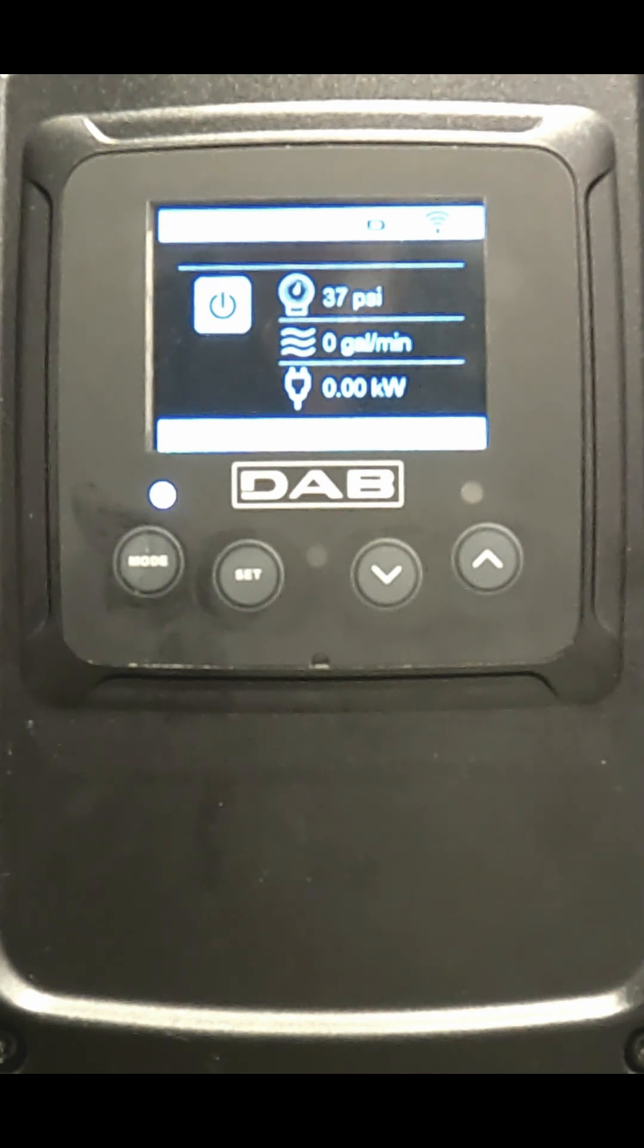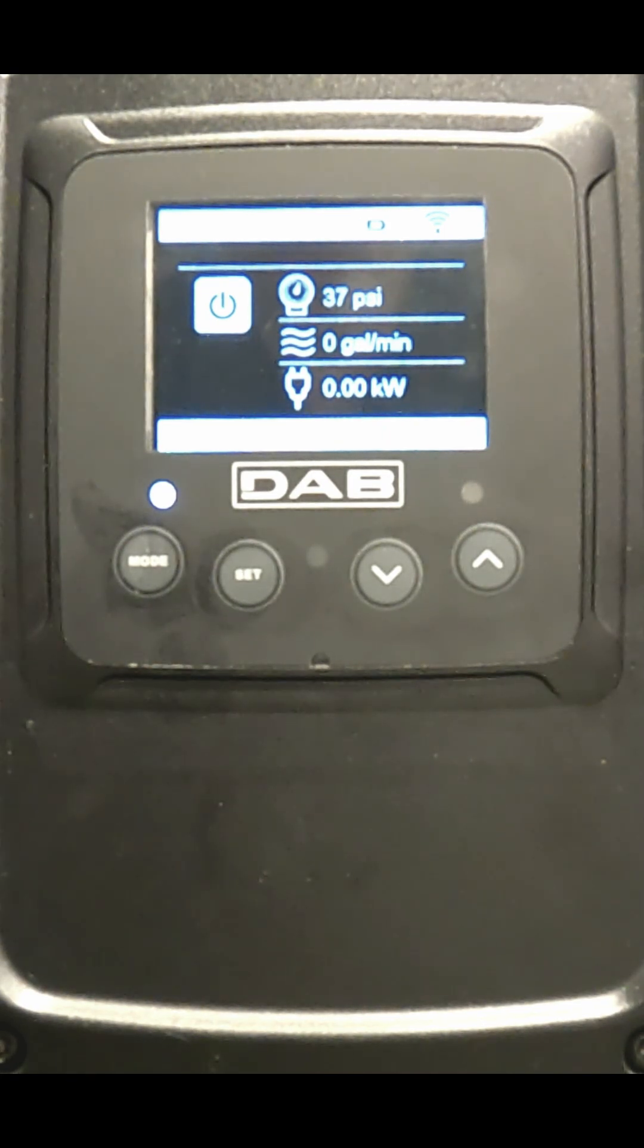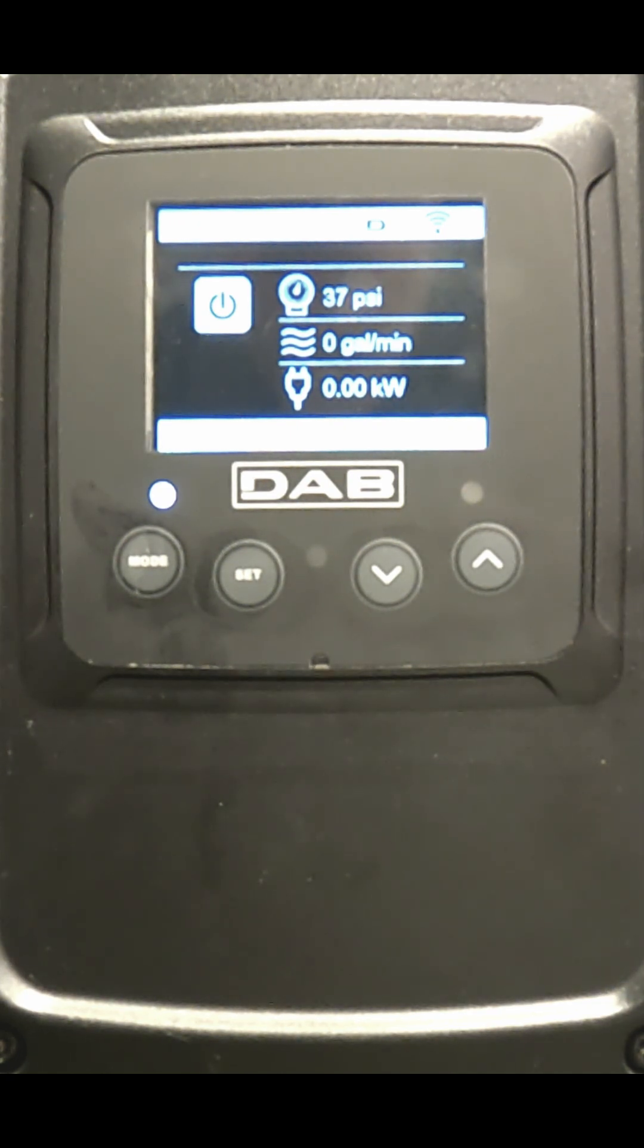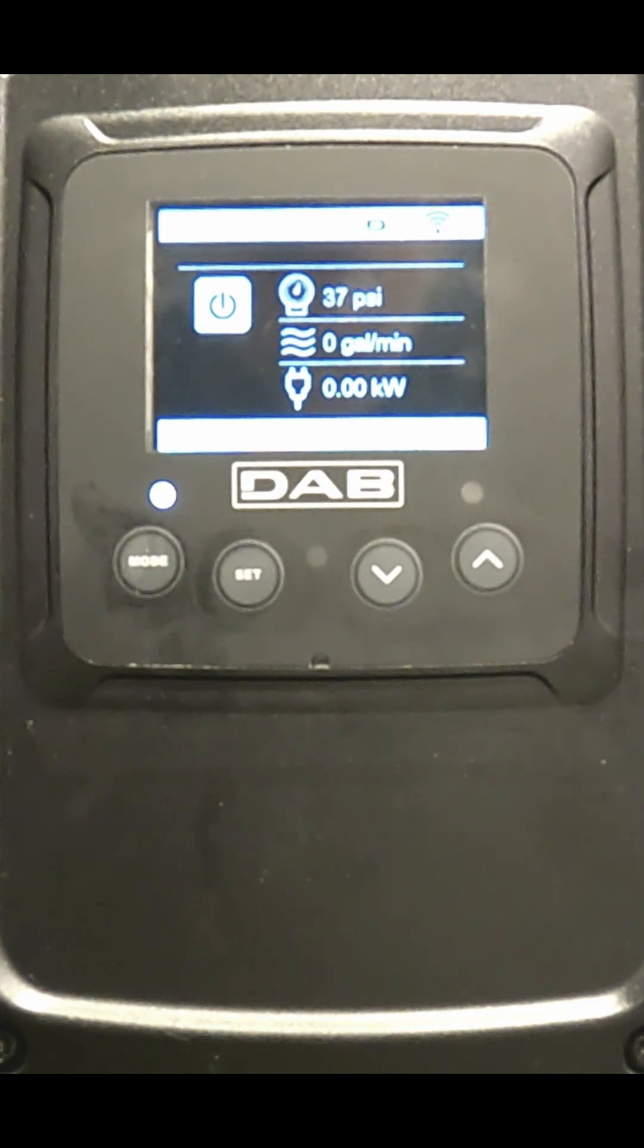This is DAB Pumps. How do you change the lead lag or exchange time settings on the EasyBox Max?